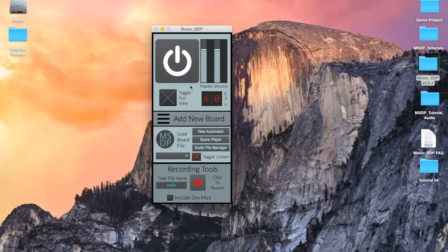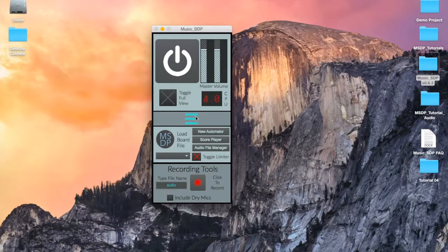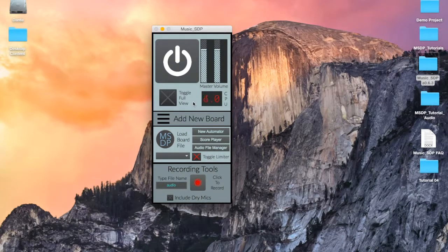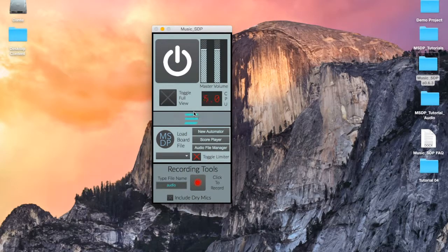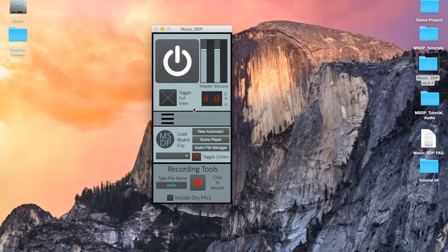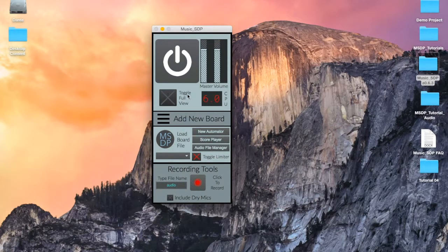Note that this will not stop all MSDP processes, only those that are sending or receiving audio signals. This means that any running automation may continue to its completion, even if the power button is switched off.